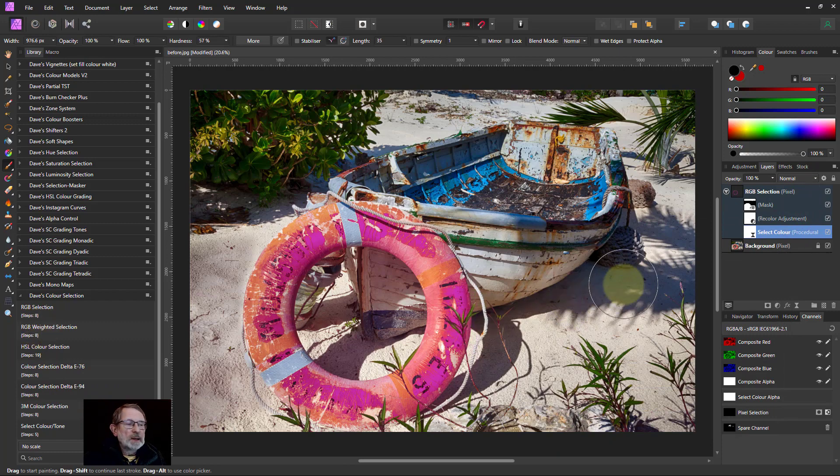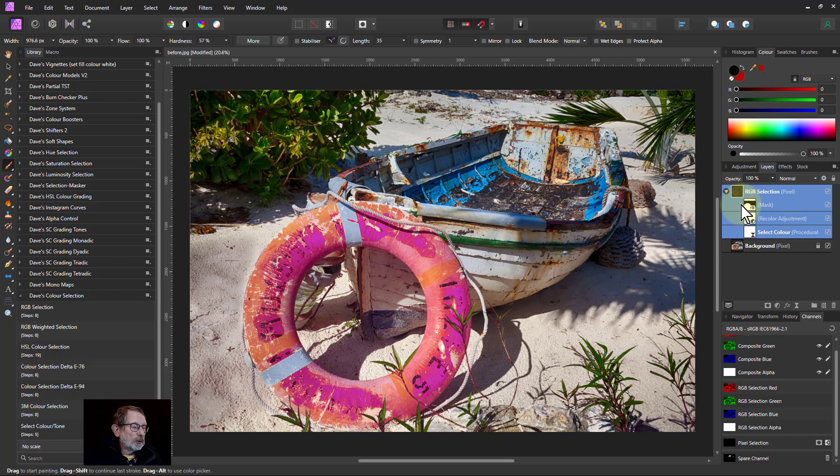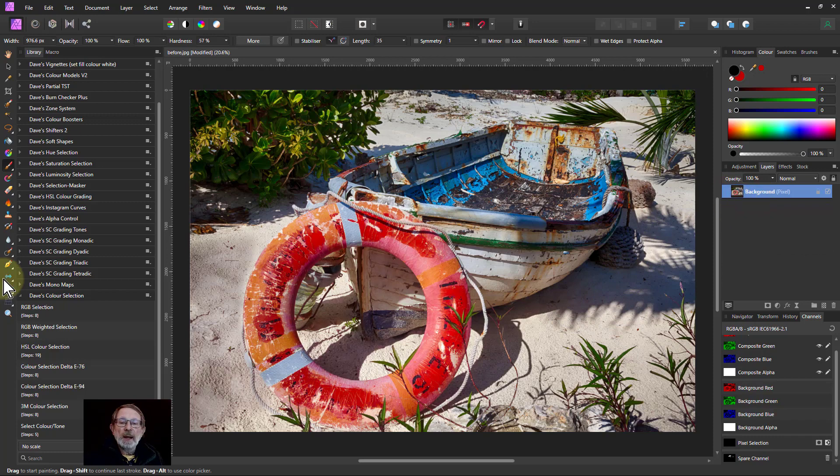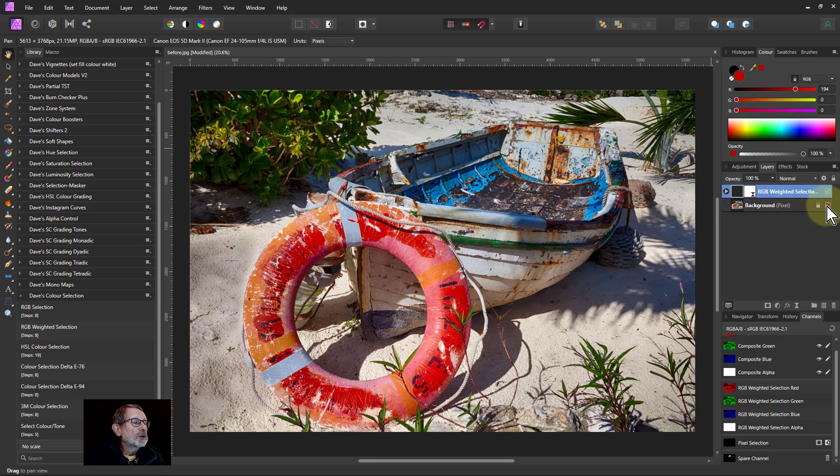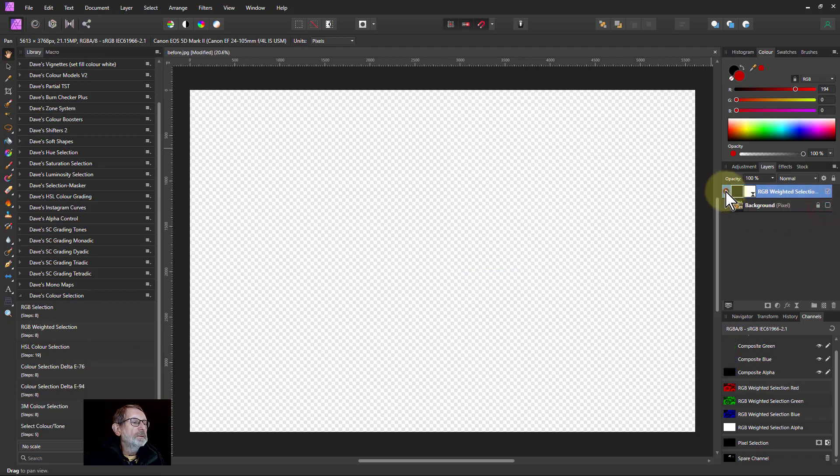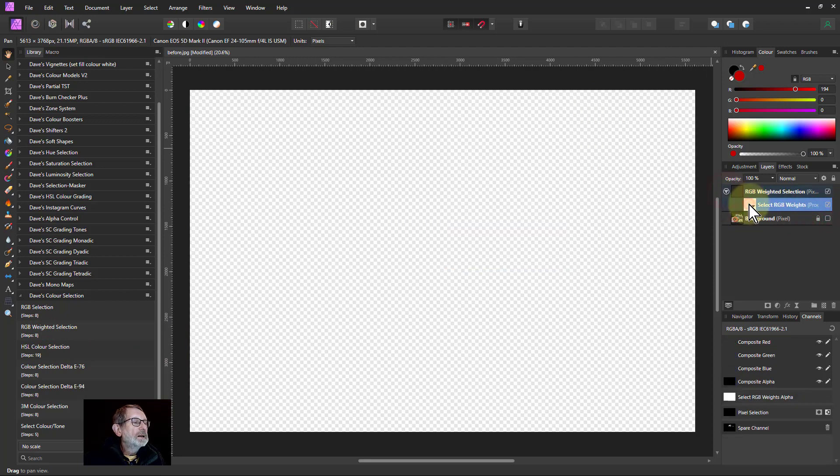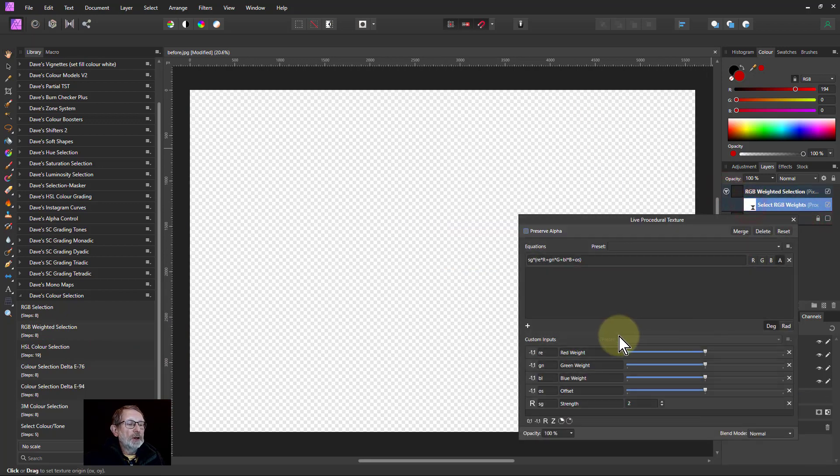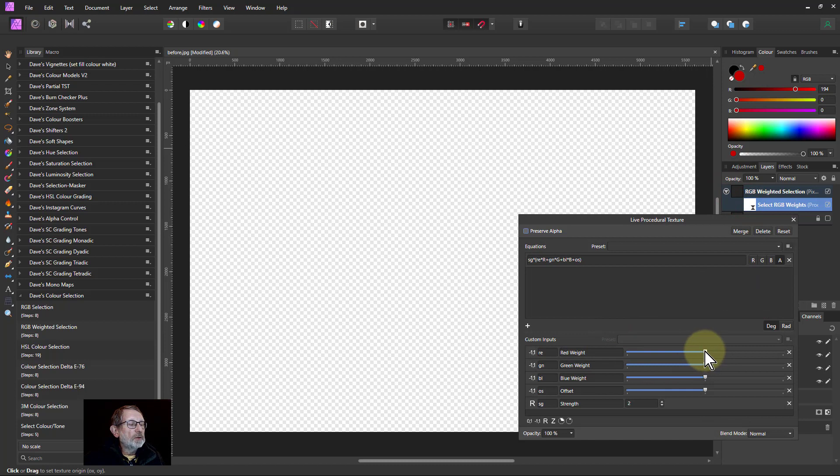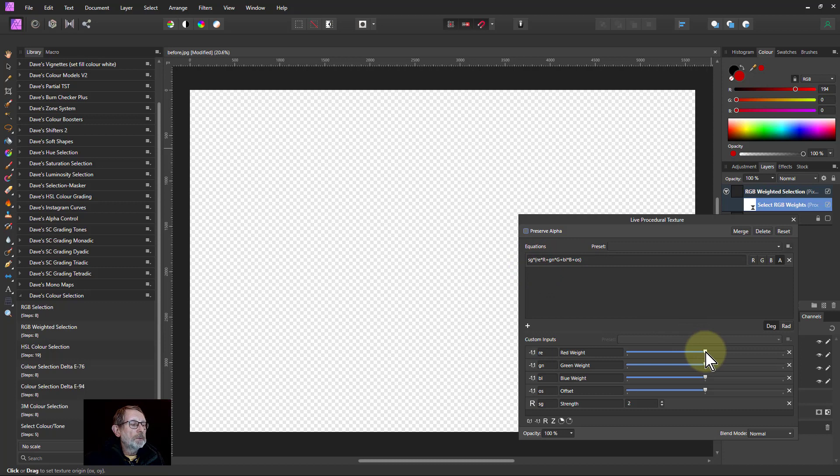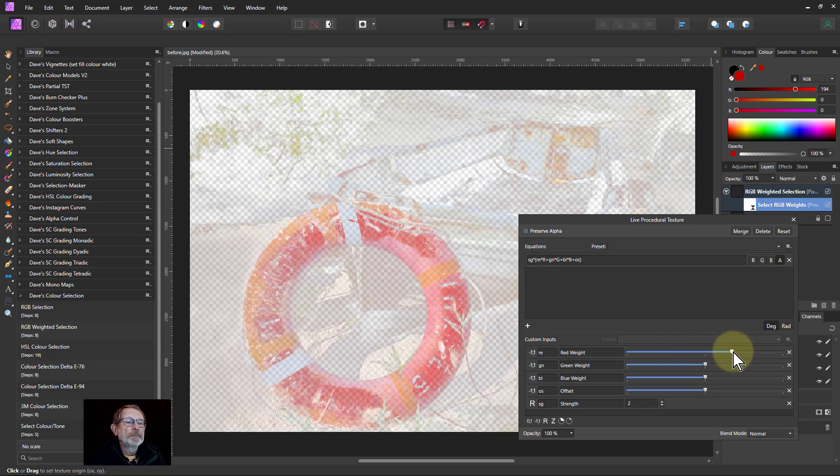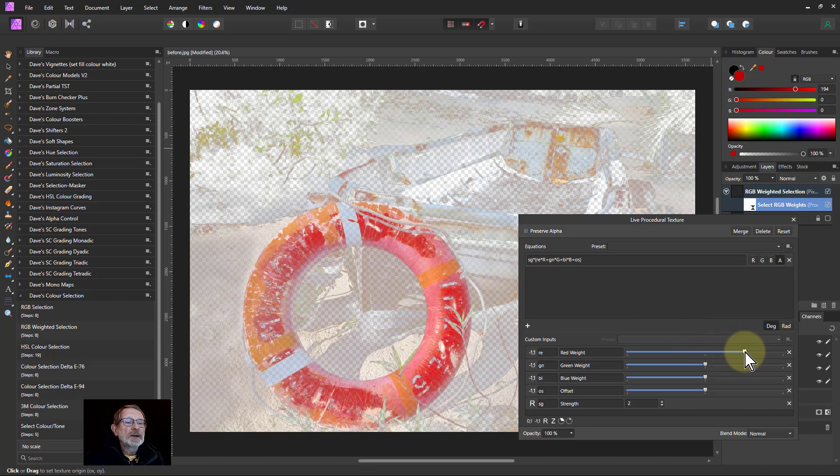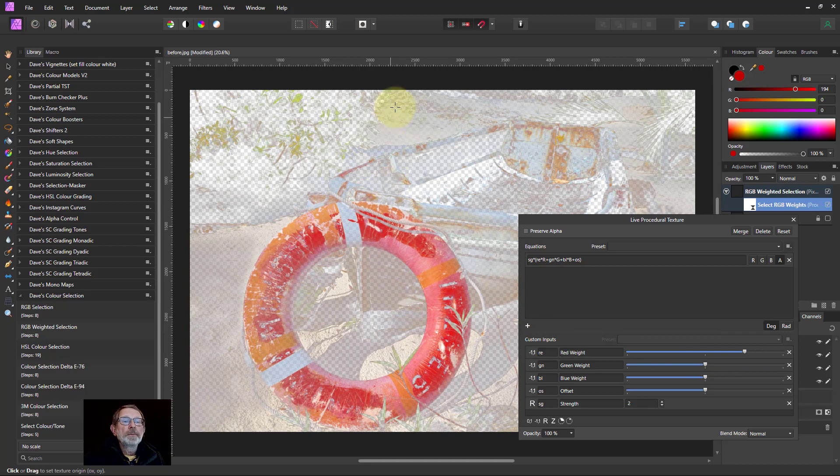Second one relatively quickly is RGB weighted selection and what we do here turn off the bottom layer again is I can turn up the kind of relative weight and you see here it's actually a really simple calculation which you can play around with if you like. So if I turn up the red here I'm going to see more of the red here but I've got other colors coming in here.